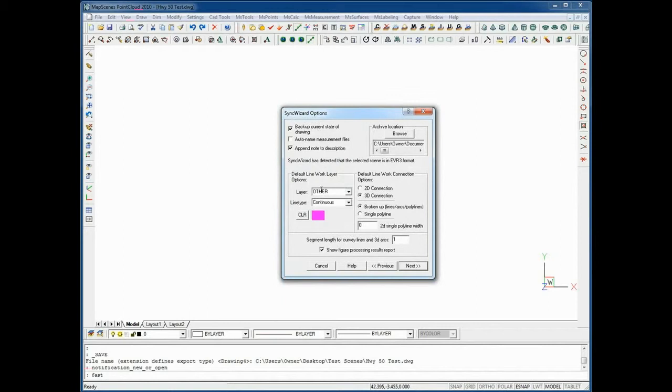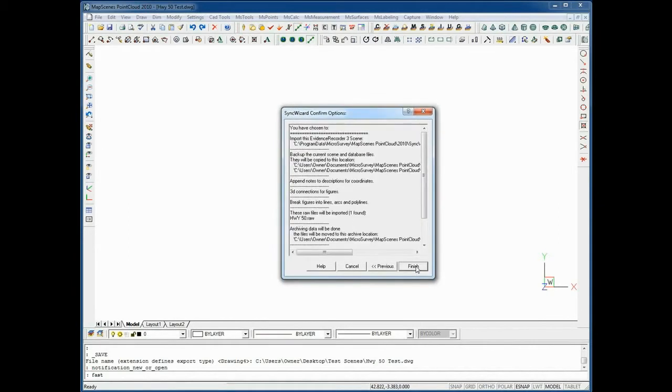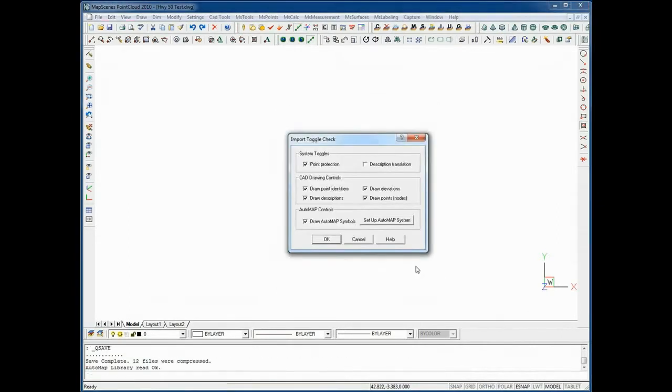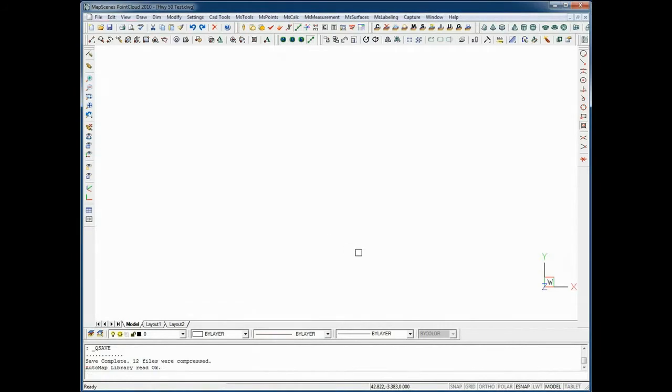You can enter certain settings in here for the type of line work you want to come in, 2D or 3D and any particular layer you want some line work to come in on. With a click of a button the scene will appear on the screen.